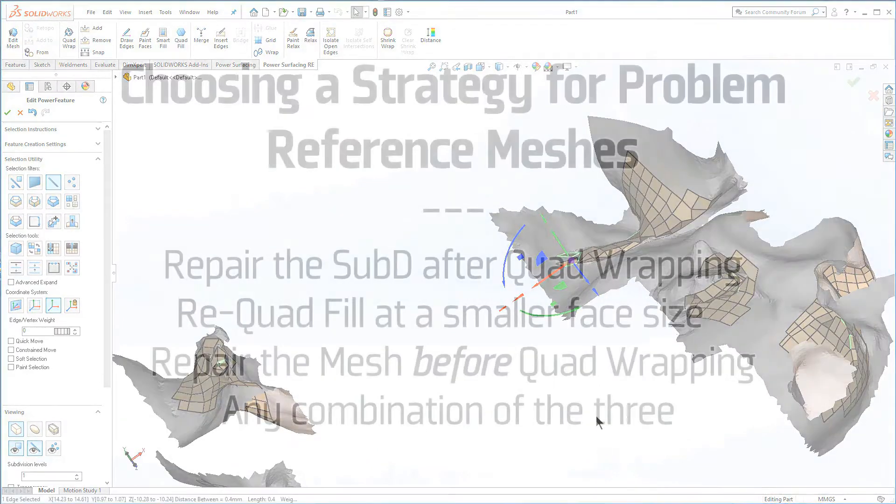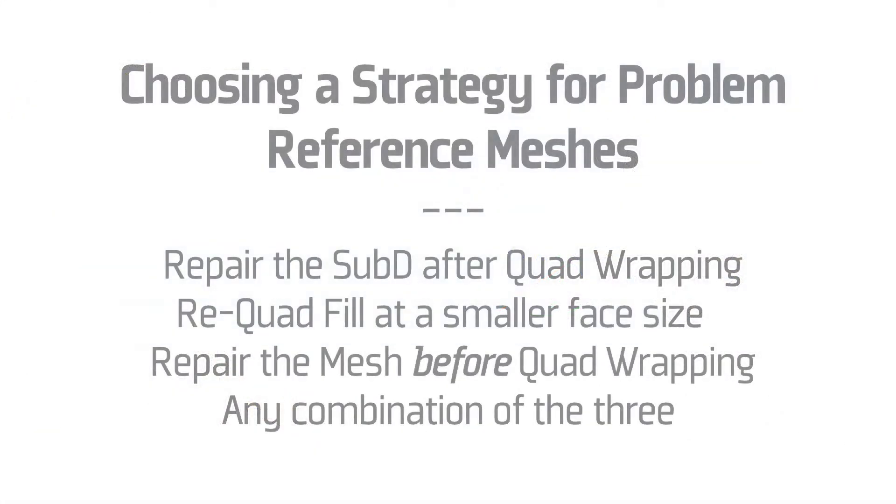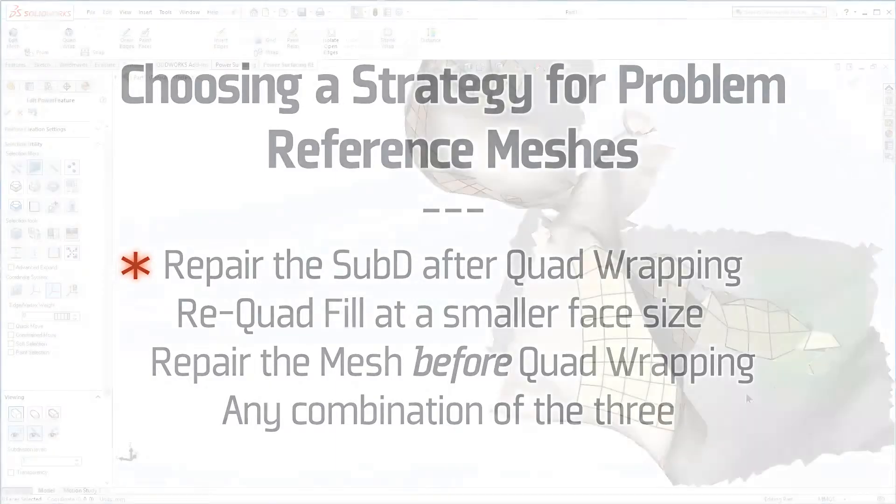Generate a tighter quad wrap, or go back and repair the scanned mesh. Let's go with the quad wrap for now.